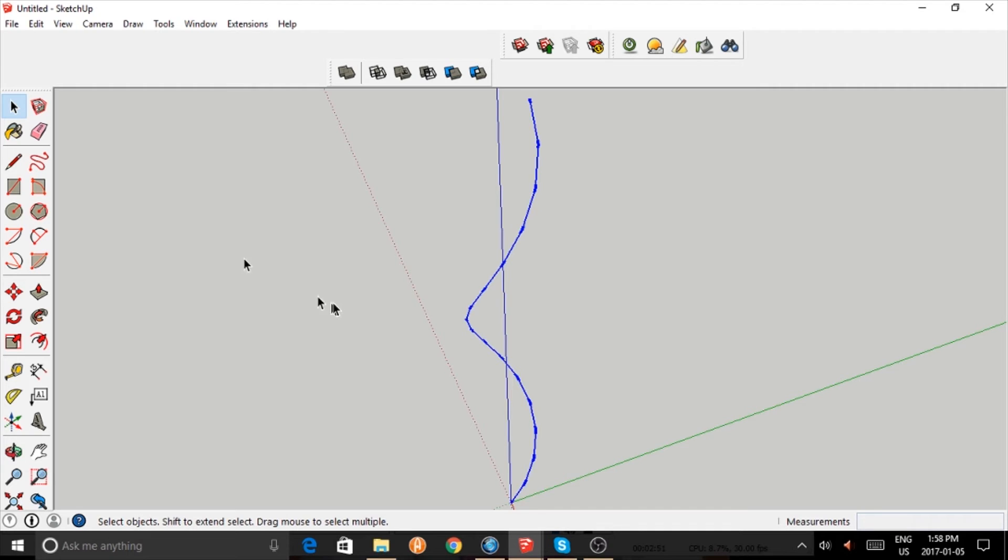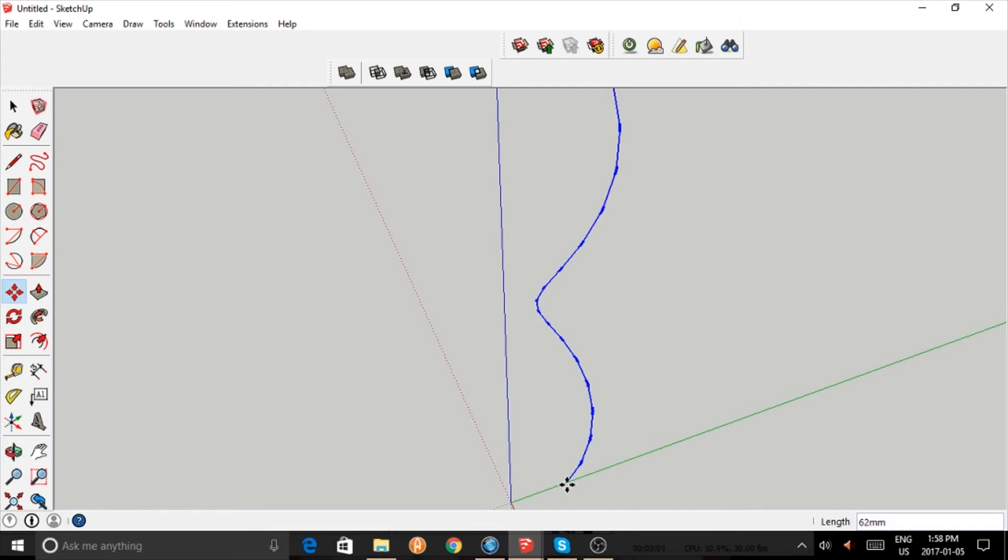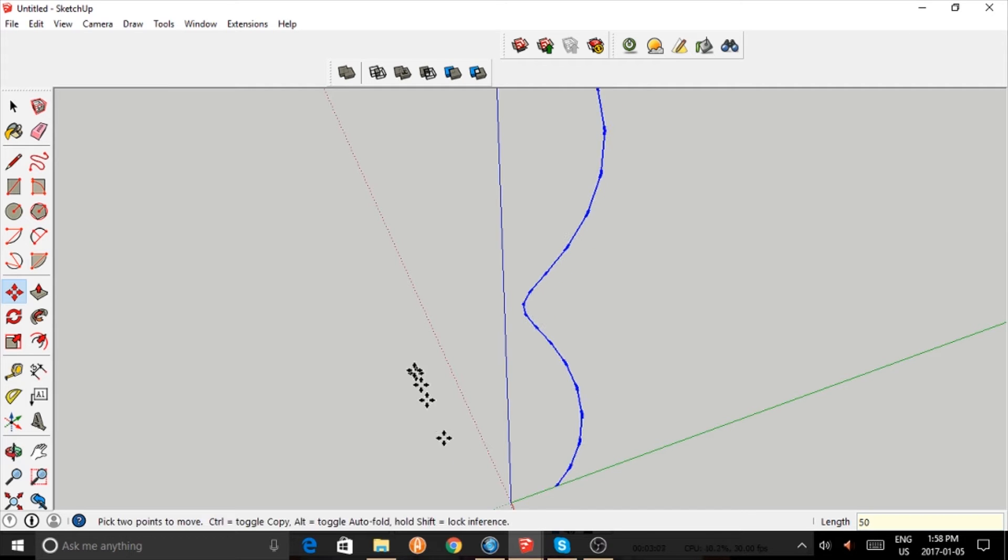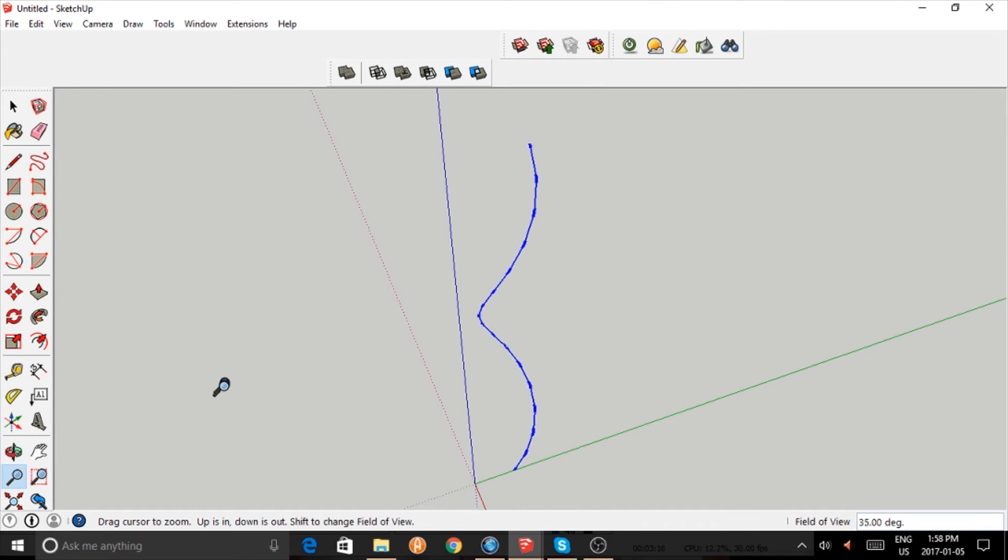Now we're going to move this away from the origin. Pretend this is part of a vase, the outside, and we're going to create the shell that goes around this object.